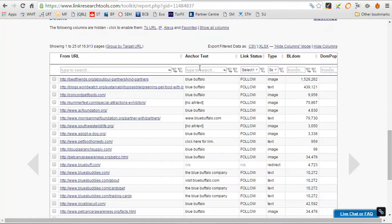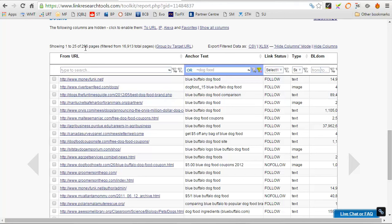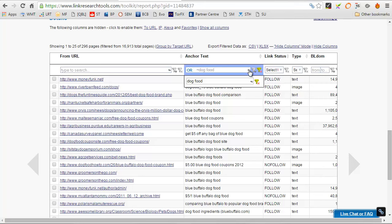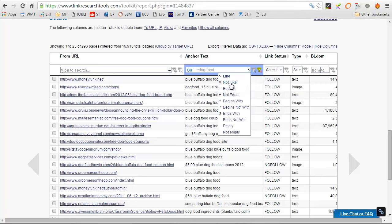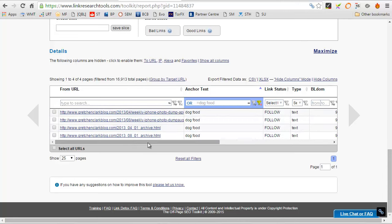And again, if we look here for dog food, okay, well, this one does have 296 pages that have the phrase dog food on. Now, if we look for the ones that say exactly dog food, here we've got four links, all in the same domain, have the link dog food. And that's out of 16,913 pages.